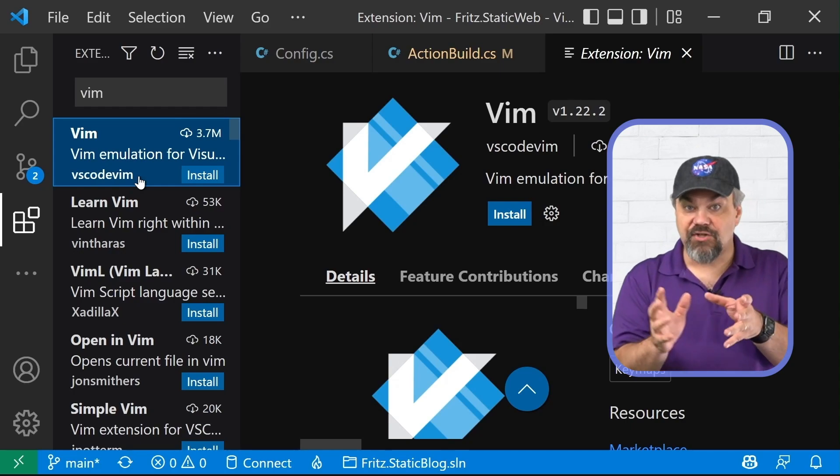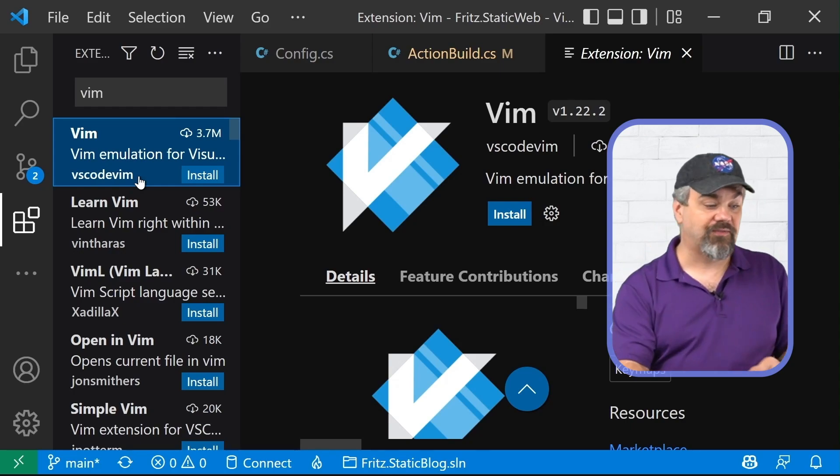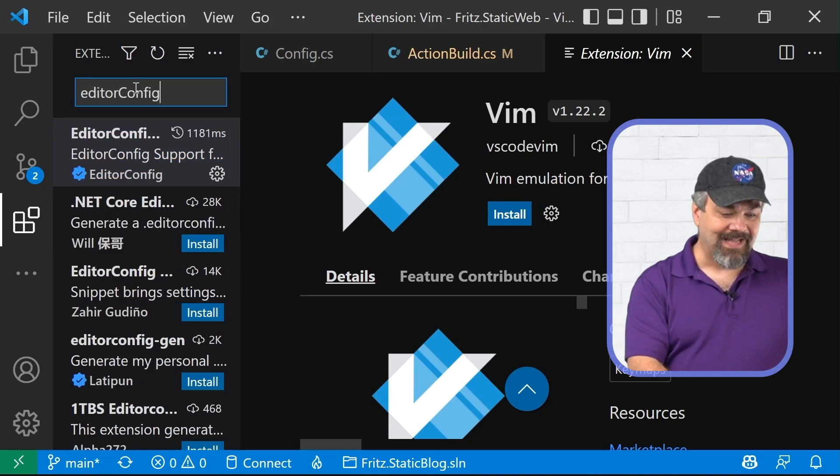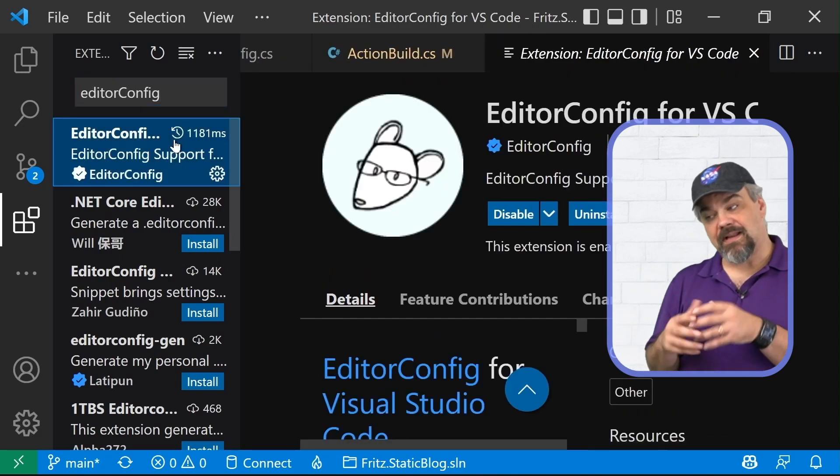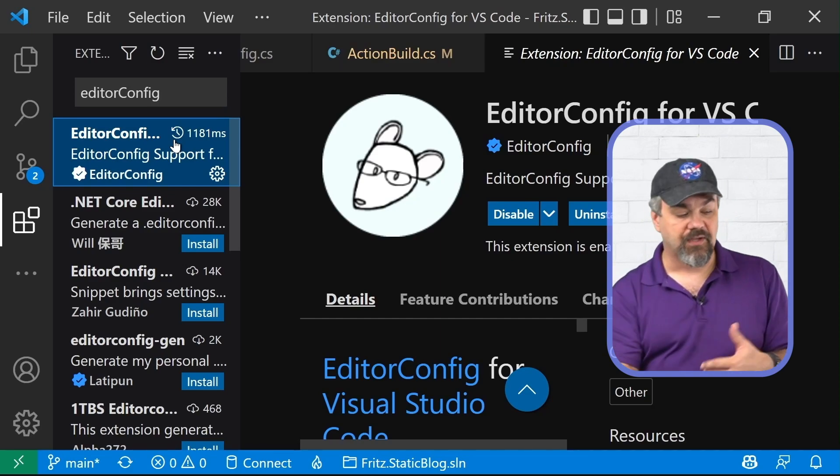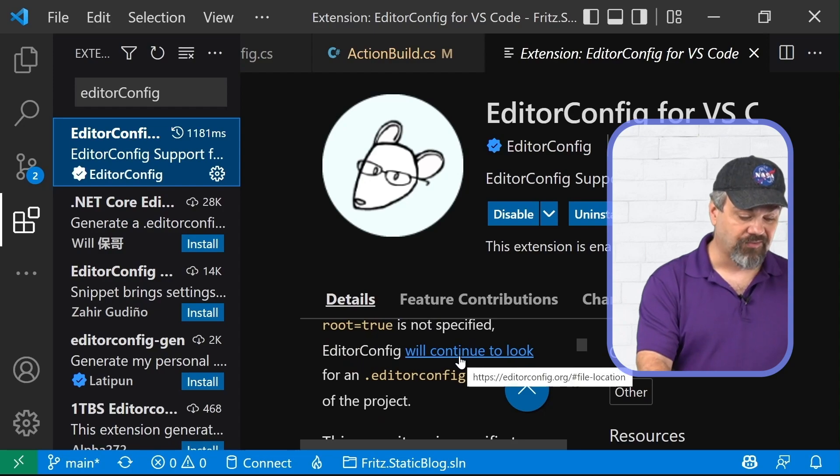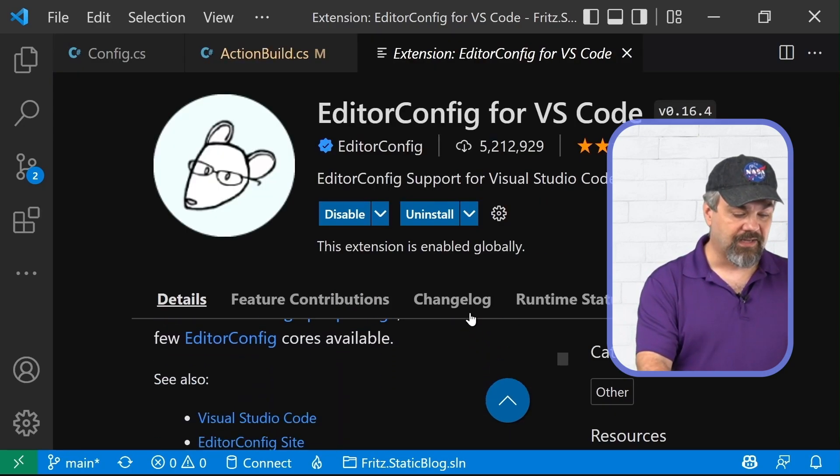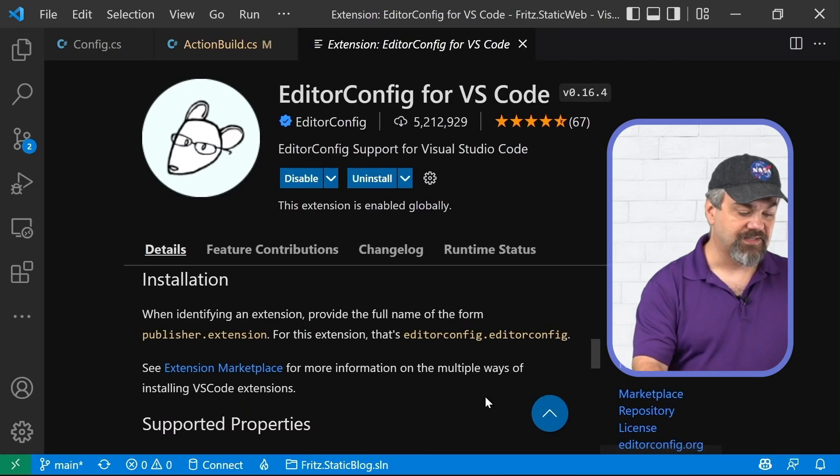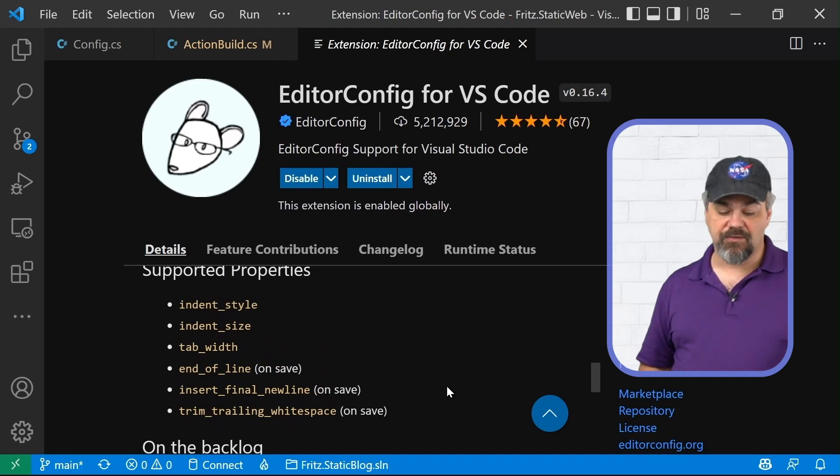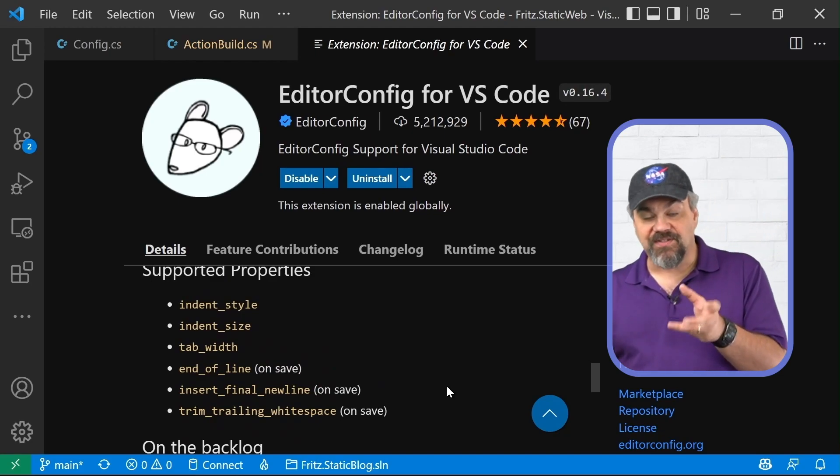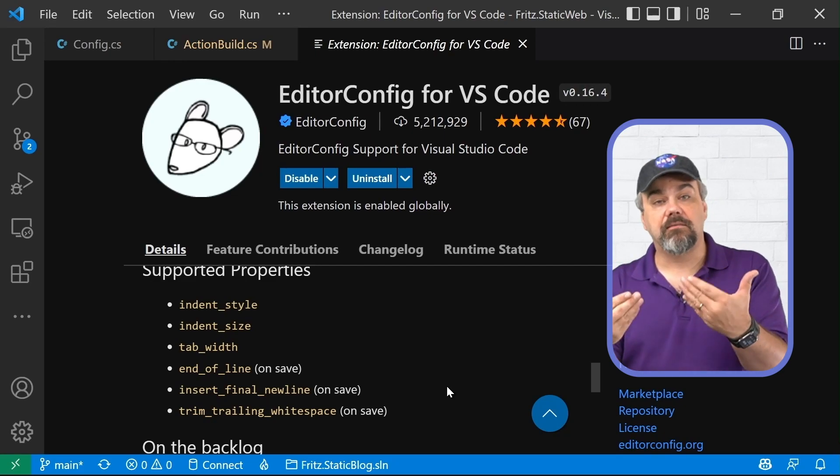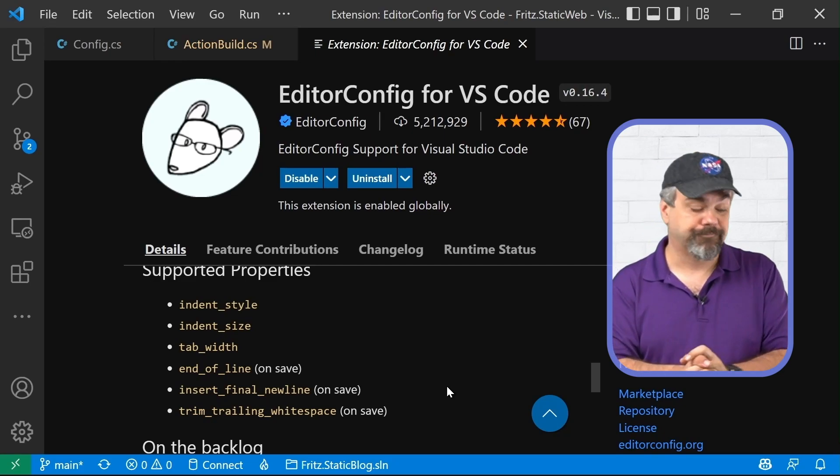some other ones that I've mentioned in other videos that I want to make sure that you know about include editor config and editor config allows you to format and force the same format through all of your code files through a little script file that is available that you can write called dot editor config. Let me hide that and scroll down here just a little bit so you can see.